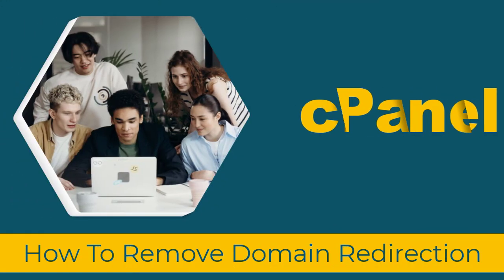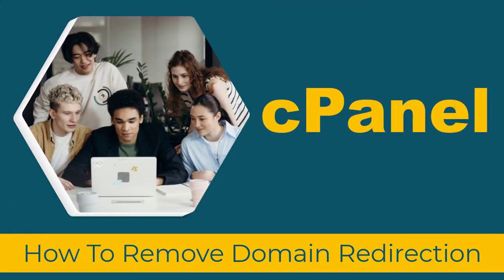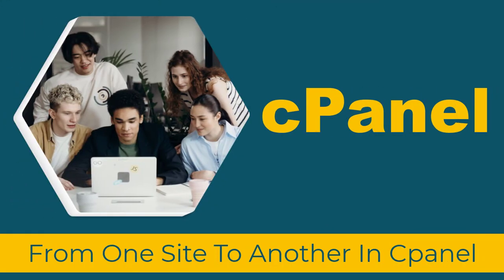In this video, let's see how to remove domain redirection from one site to another in cPanel.